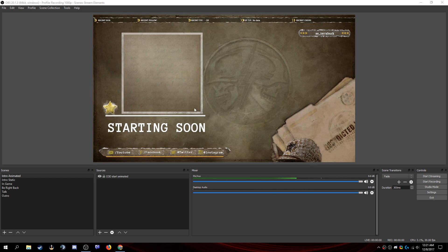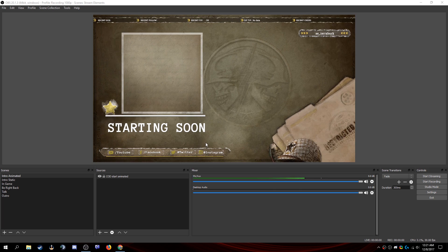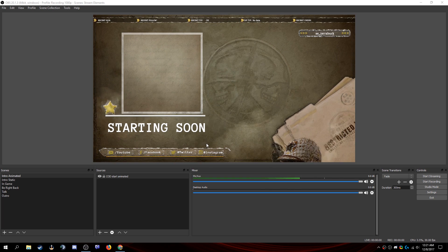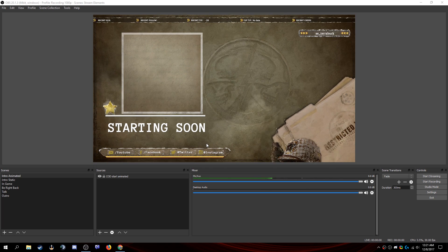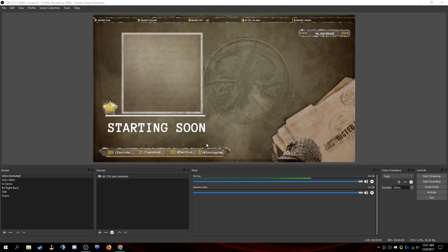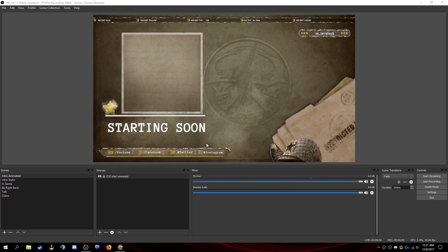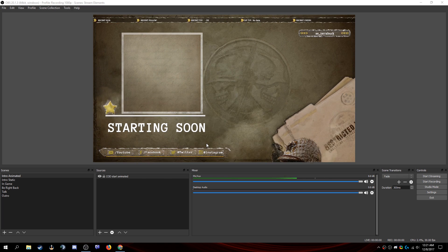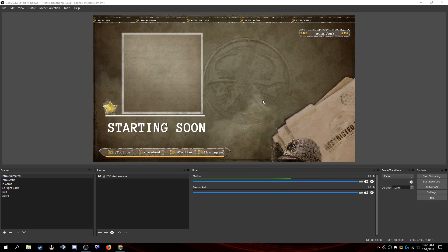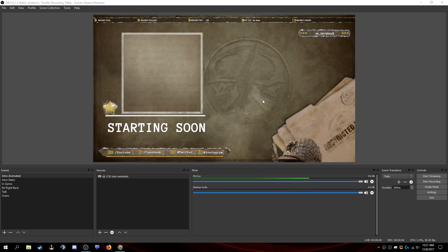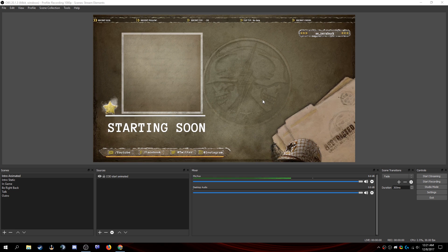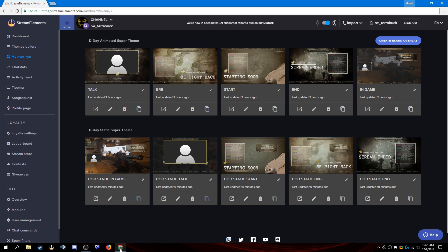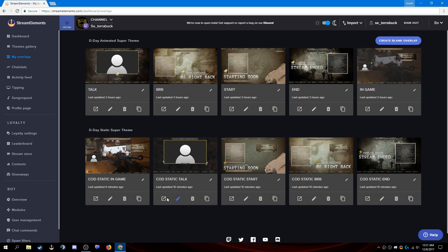You can see here in OBS Studio that I have the Call of Duty World War 2 super theme. It's brand new. There is an animated version and a static version. Let's hop on over to the site where you will find that we have the animated super theme here and the static one here. I've added them from the themes gallery.